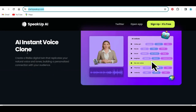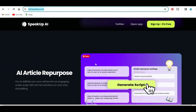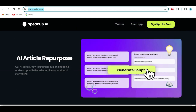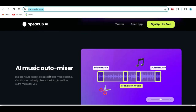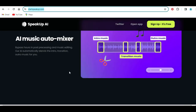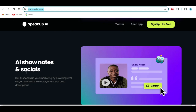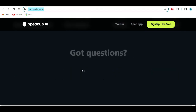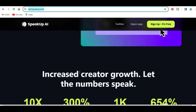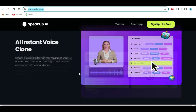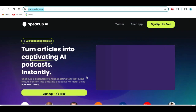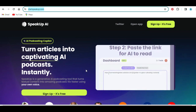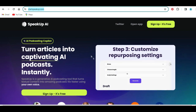The first feature is AI instant voice clone. The second is AI article repurpose. Next is AI script editor, and you also have AI music auto mixer, as well as AI show notes and social. You can go and find out more about this and use it for your own particular project to boost your efficiency and meet your specific needs.